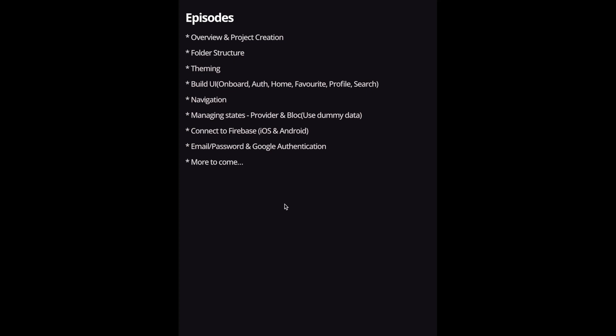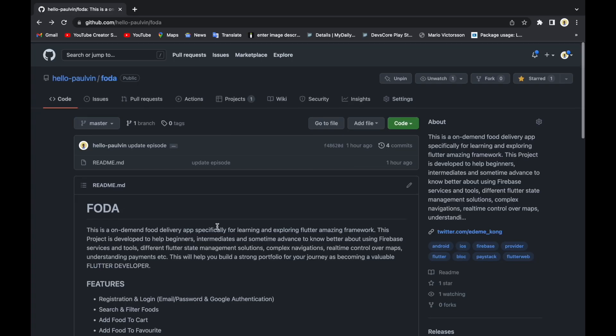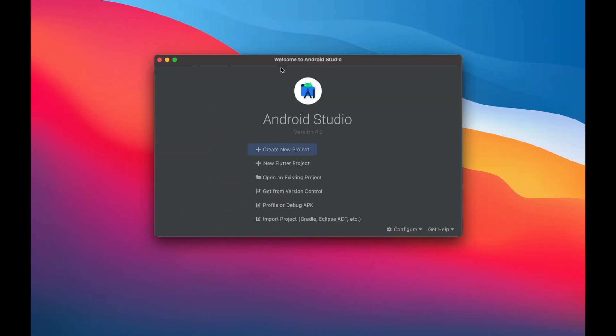For state management we're going to use Provider and BLoC. We'll use some dummy data to test things out before connecting to Firebase or any other services. Then we'll connect to Firebase for email and Google authentication, and more episodes are to come.